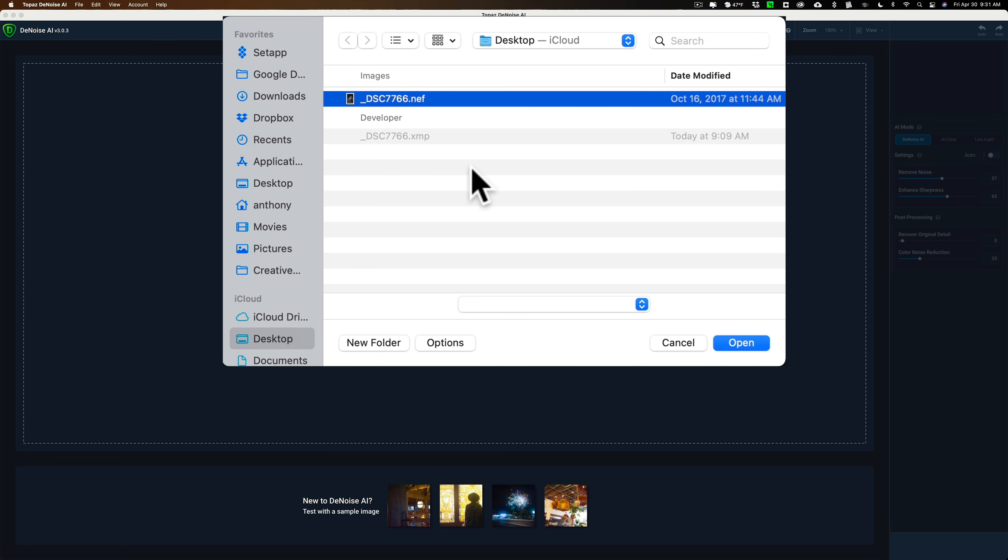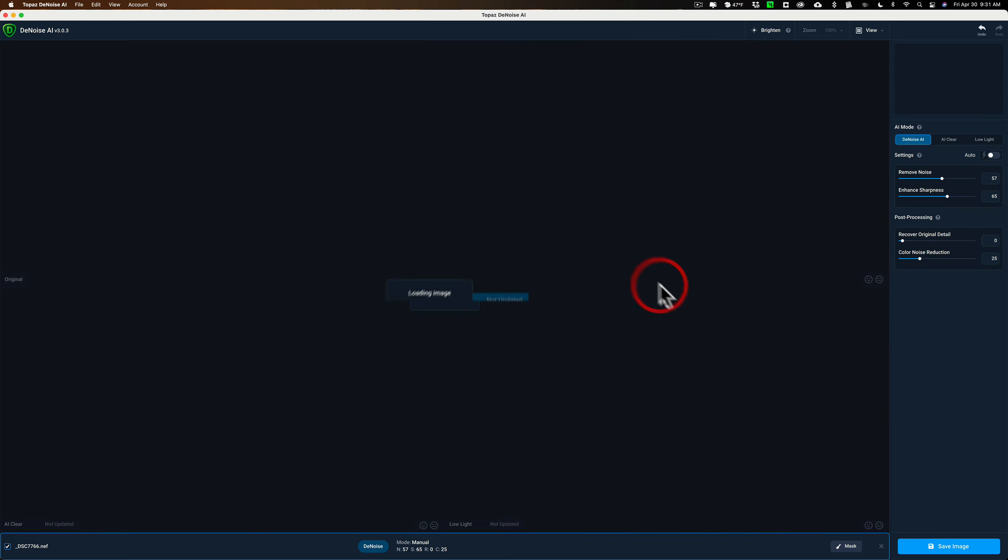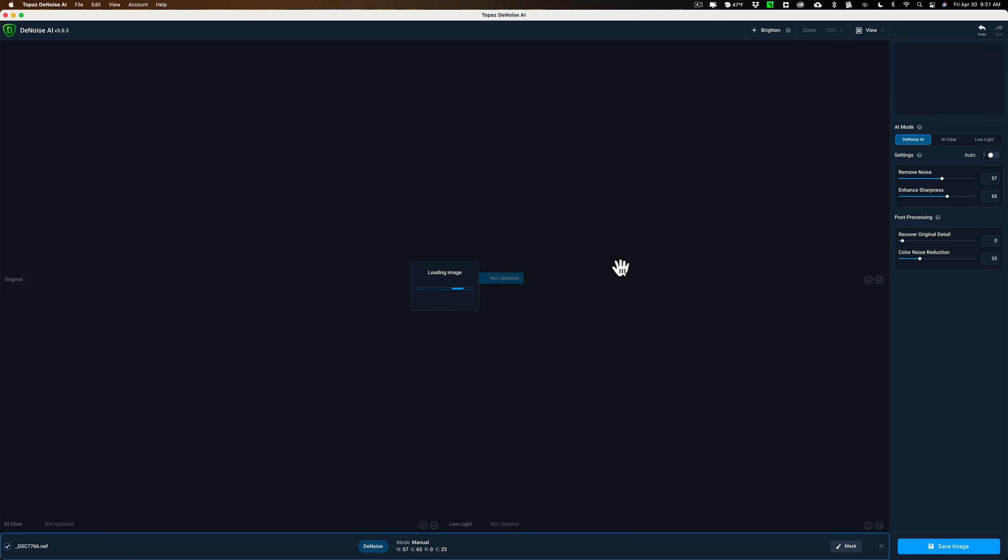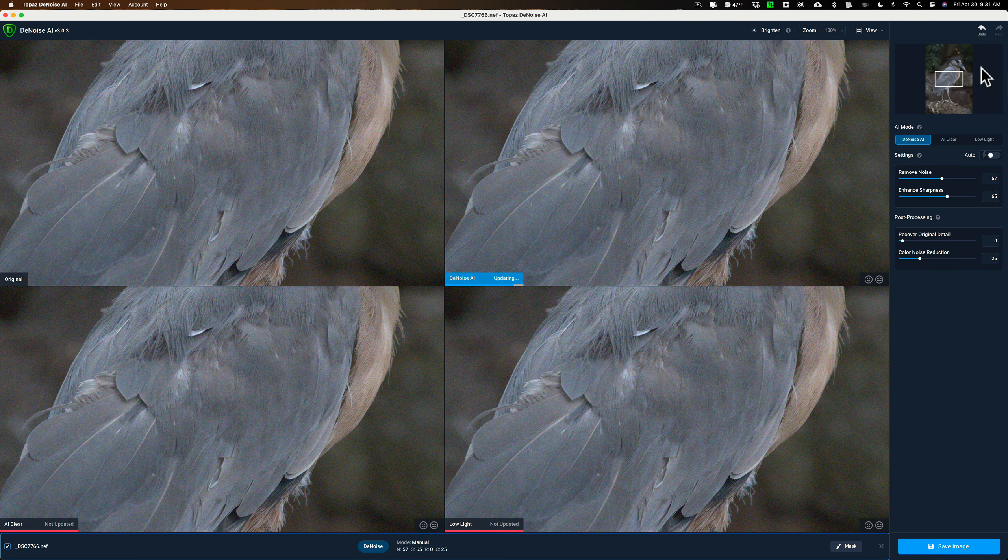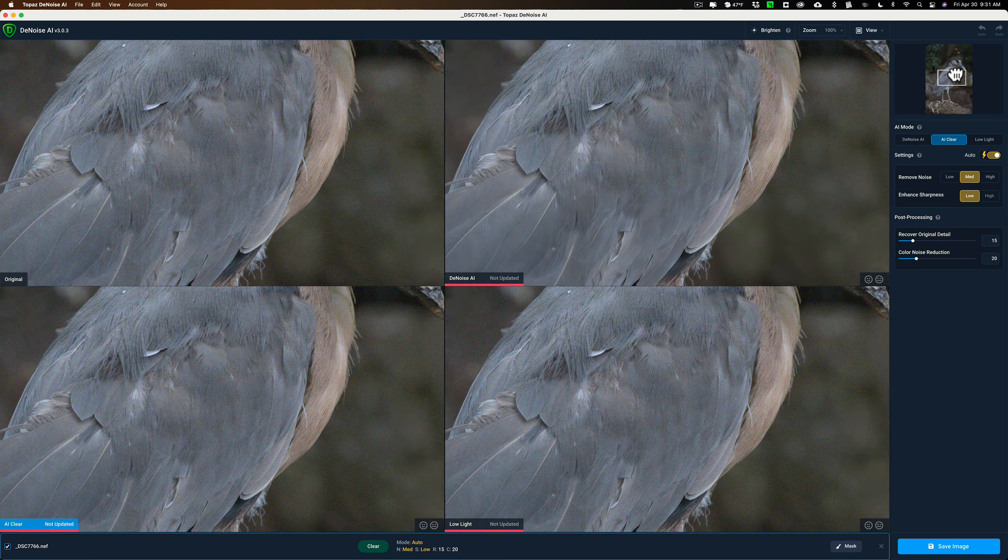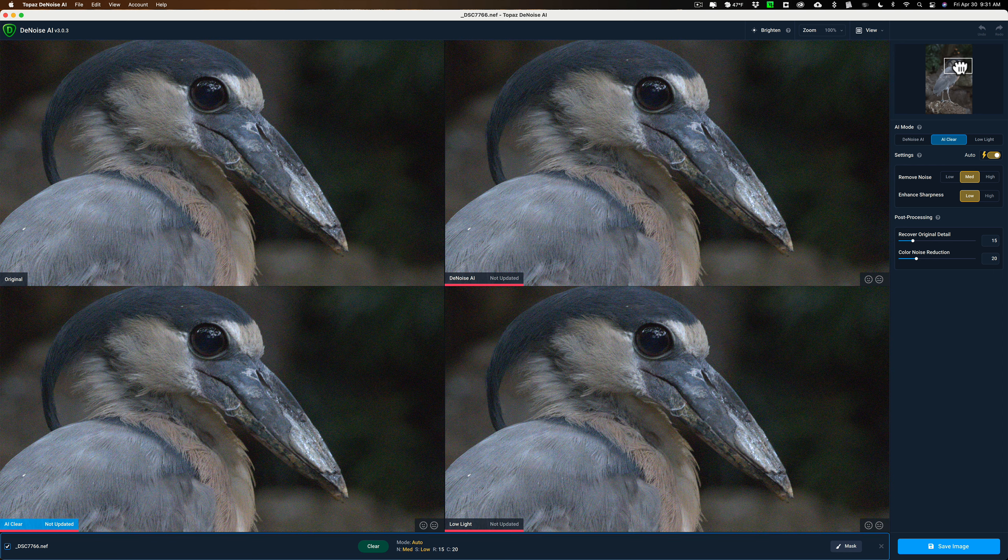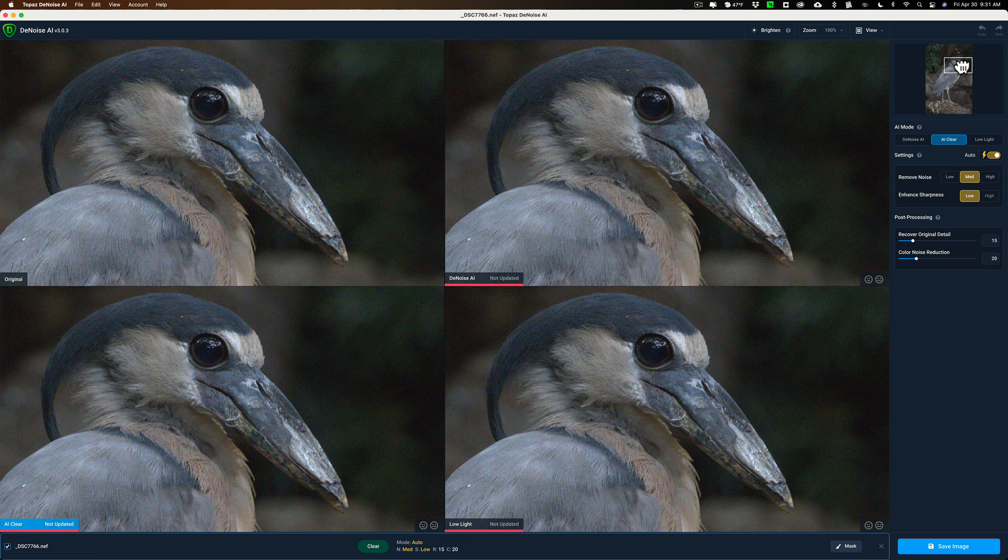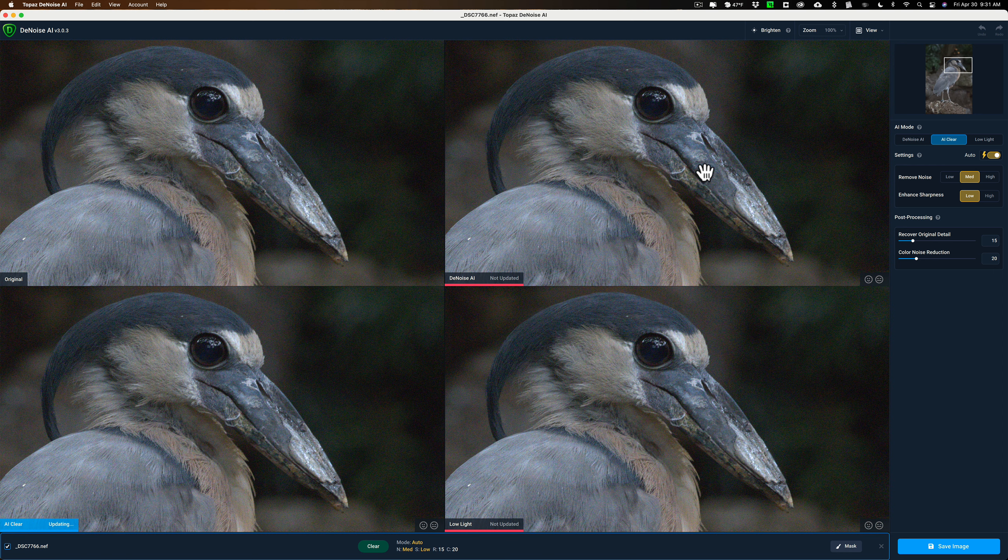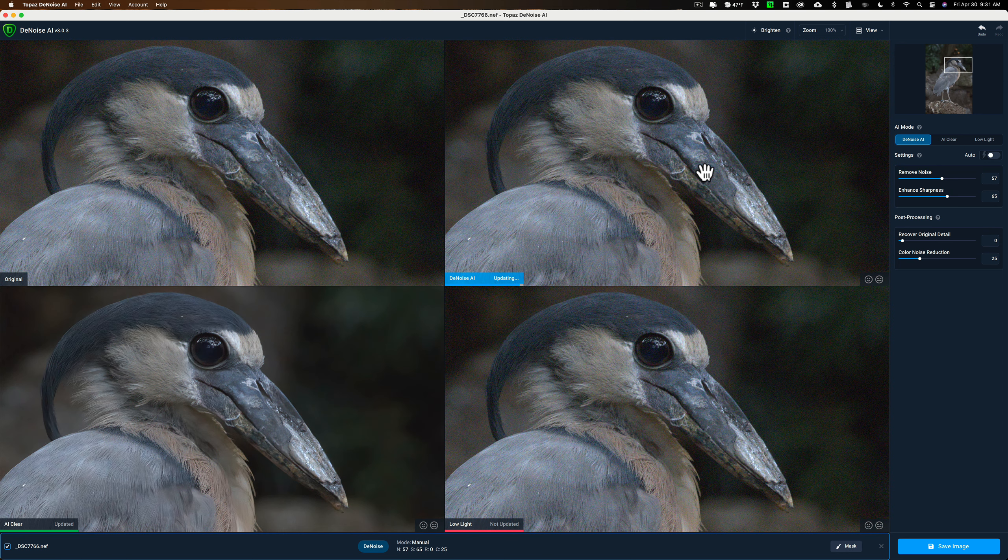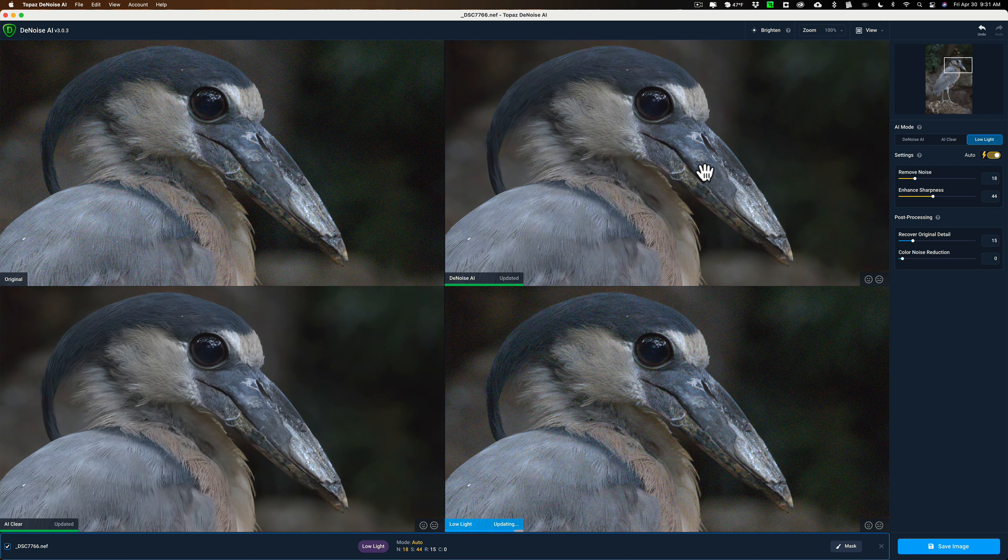It will do multiple at the same time. So if you had a bunch, you could load them all in, but I'm going to load in the single one and you'll see that it will load. And I have it set up with the four view mode so that I could see the three different AI modes all at the same time.